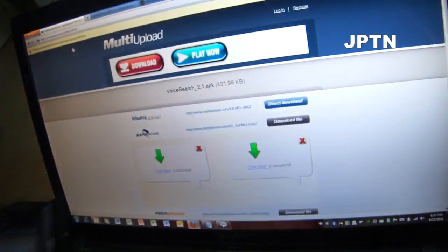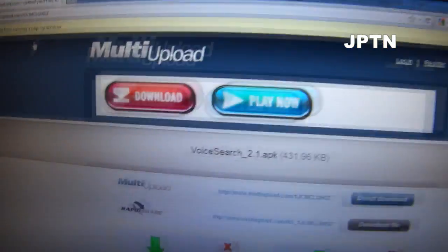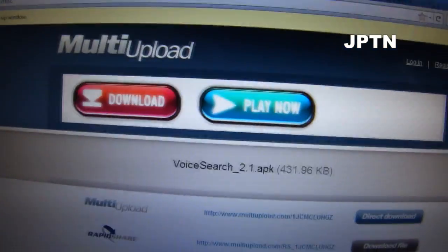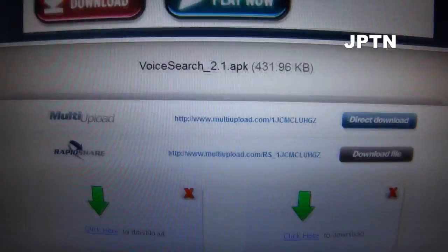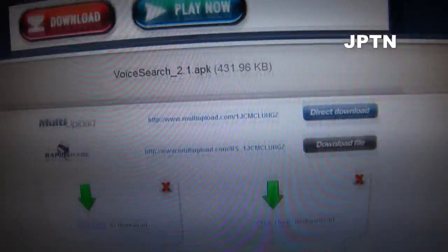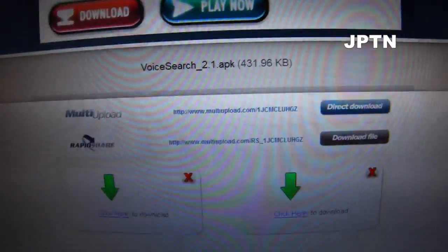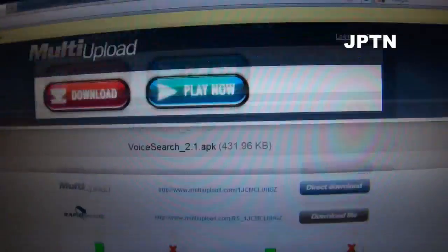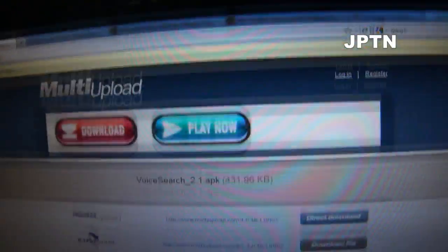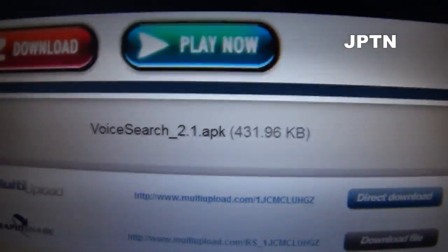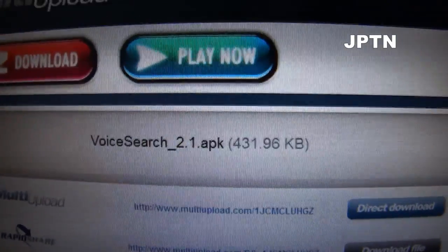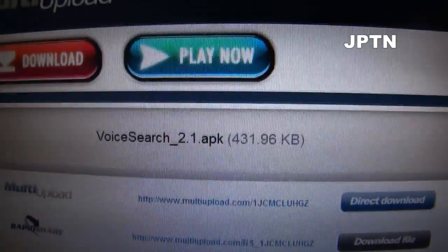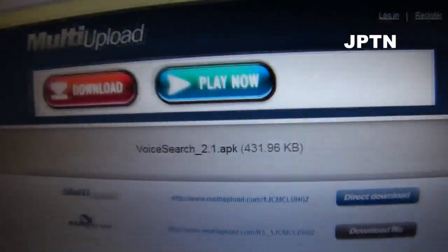Go to multi-upload — the link is in the description — and there are multiple sites, so if one site doesn't work, just try another. There are six different sites on there. Download this APK file and copy it over to your SD card.